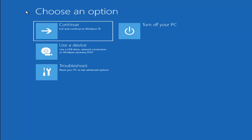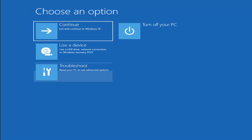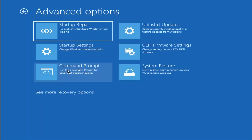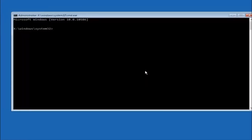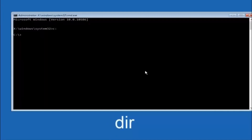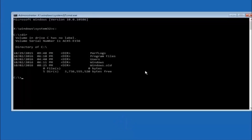Another option: go back to Choose an Option, select Troubleshoot, Advanced Options, and now select Command Prompt. The first thing we should do is type our main hard drive — in most cases it should be the C drive. So you type C: and then hit Enter. Once you're under the C drive, type DIR and hit Enter. It should show program files, users, and Windows — that's how you know you're in the right directory. In some cases it might be the D drive, so keep that in mind.